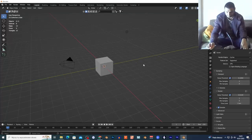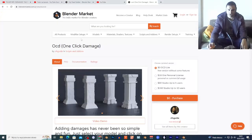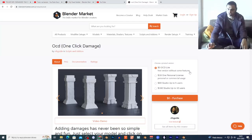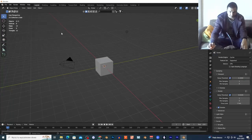Today I'm gonna show you some cool add-on. I'm gonna leave the link in the description — as you can see it's free, without some features. It's called One Click Damage. I'm gonna show you this add-on, so if you're gonna download the zip file...